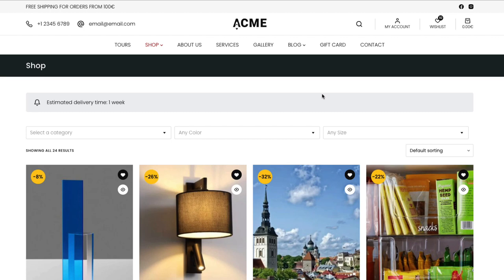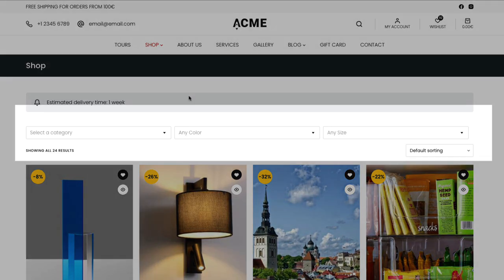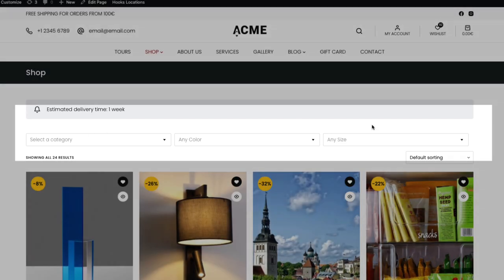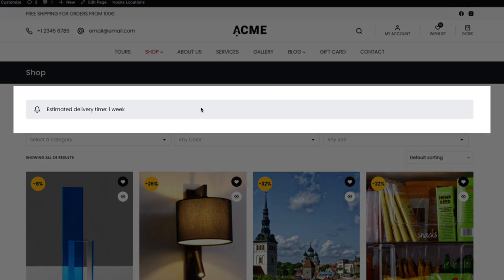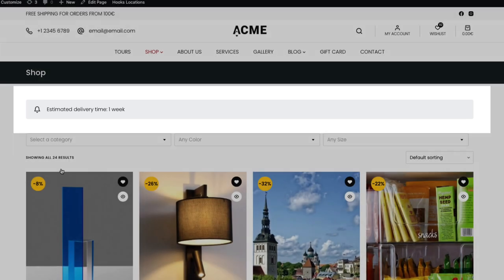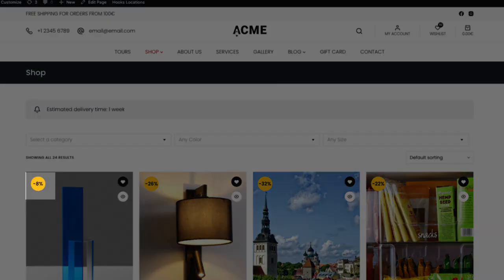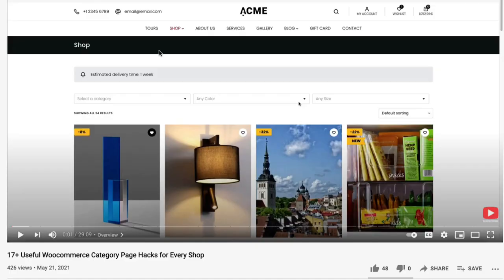Last week I created a video about 17 WooCommerce category page hacks. In that video we added a filter, custom conditional text, zoom effect, sale percentages, and so on. If you're interested, take a look at that video — I'm going to put the link in the description as well.